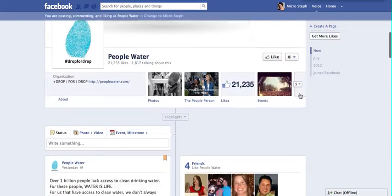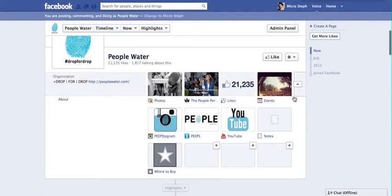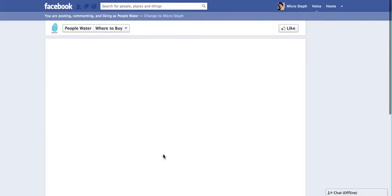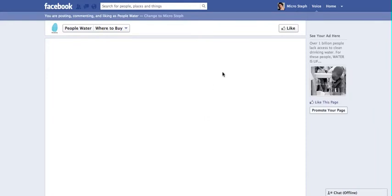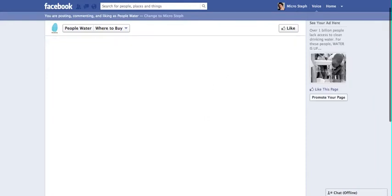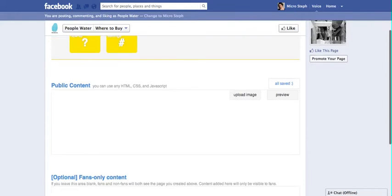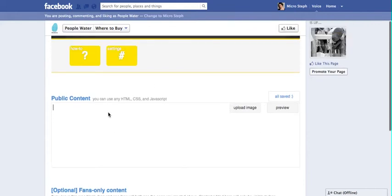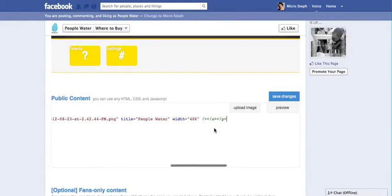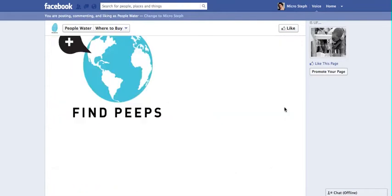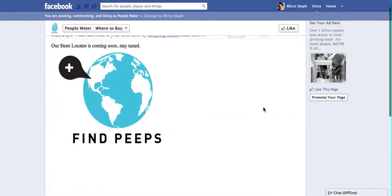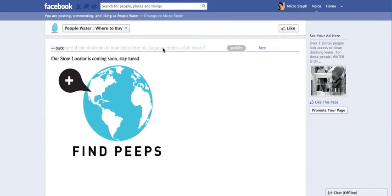There's more than one tab here, so when I select it — there we go — we can click on the tab, which is 'Where to Buy.' And what's going to appear once it shows up is where we paste the code, and we can preview and see that we have the Find Your Peeps, and that they can click on Shopping Online — everything that we wanted to upload.